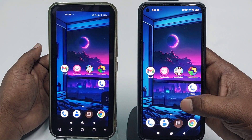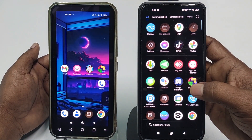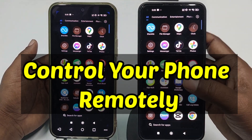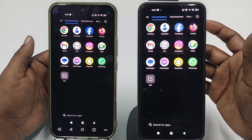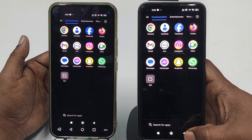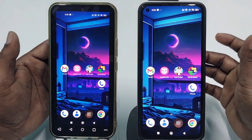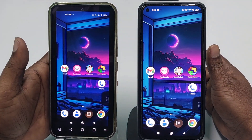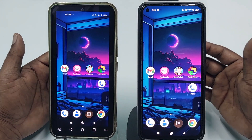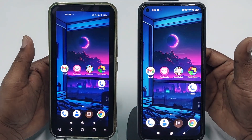Hi dear friends, welcome back to my channel. Today in this video I'm going to show you how to control your phone remotely. Sometimes we have multiple phones and we leave one at home, and we need to control that phone remotely.